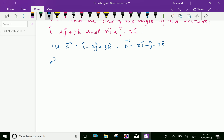We will find vector a cross vector b equal to the determinant with i, j, k. Then we write coefficients of vector a: 1, minus 2, 3, and coefficients of vector b: 10, 1, minus 3.